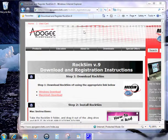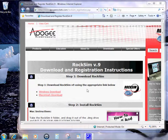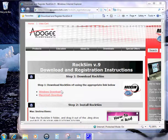This video will show you how to install RockSim and register it so that you can run it indefinitely. First, we're going to click on the Windows download link.